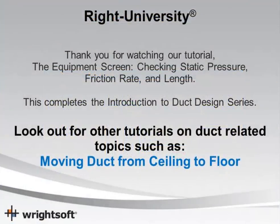This concludes our video tutorial on checking your duct sizes and using the static pressure page. Thank you for your time and have a good day.